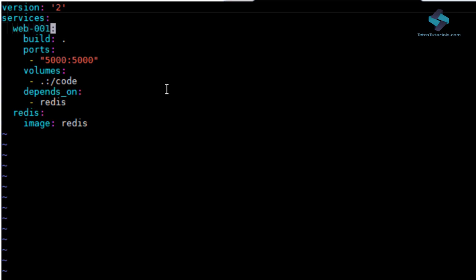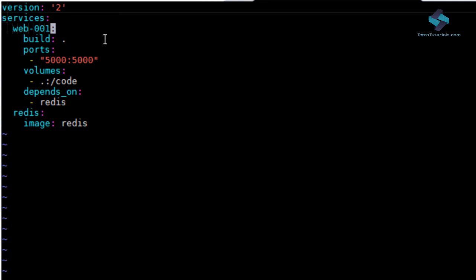In our example, the first service is a web app service which runs on Python Flask app. Since we have named our web image web001, we will update our compose file with the same name.